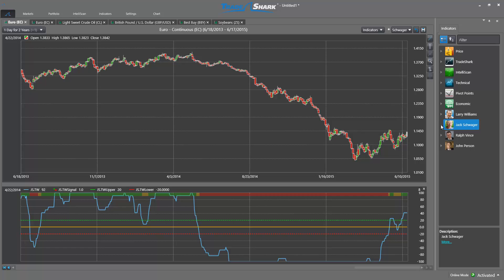Hello everyone and welcome to the Tradeshark blog. This week we will take a look at the Jack Schwager technical indicators found exclusively within the Tradeshark software. Jack Schwager is a highly regarded market professional, most well known for his Market Wizards publications. In his books, Jack allows the average trader a unique look into the minds and methods of the market's top performers. The Jack Schwager indicators were developed in line with the sentiments of these Market Wizards, most notably that the real money is made on the longer term market swings.